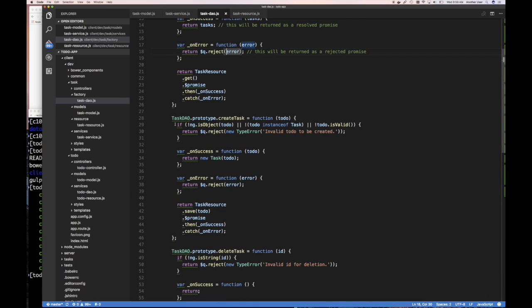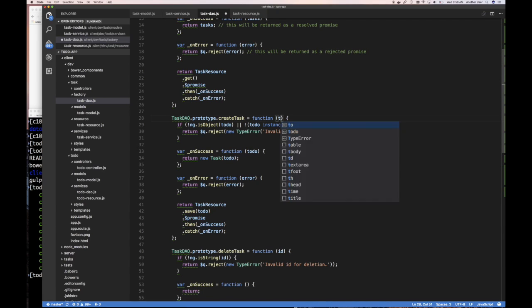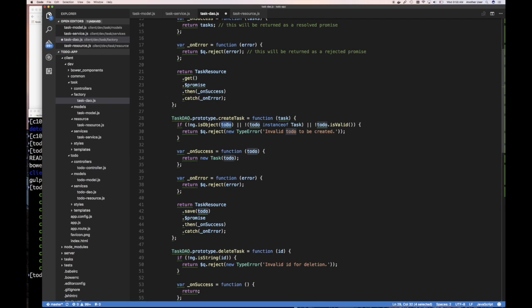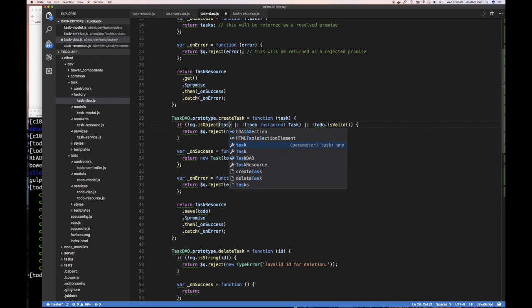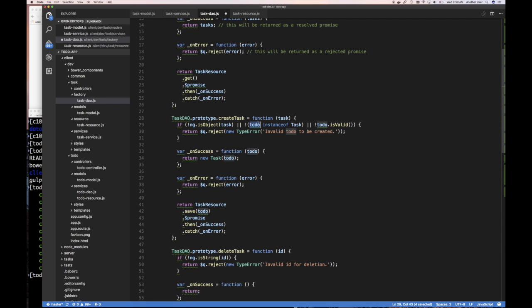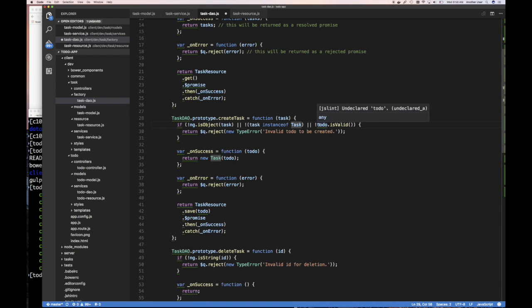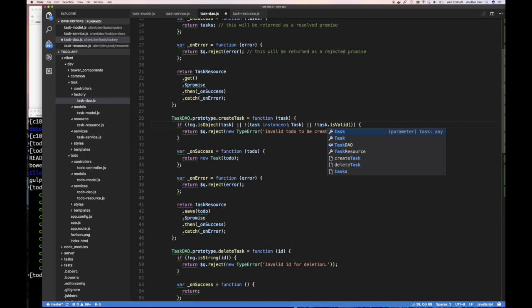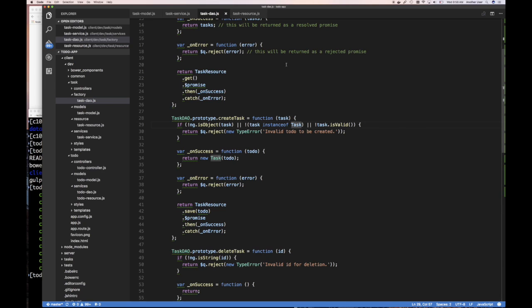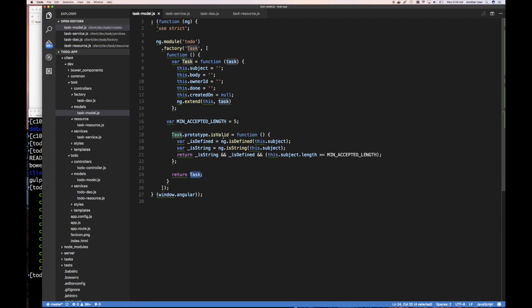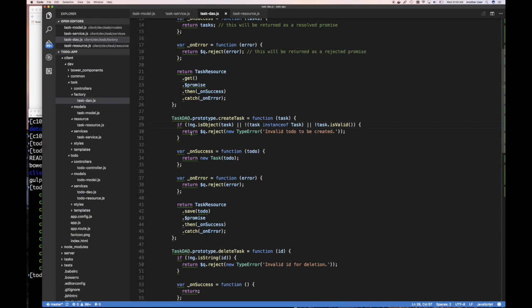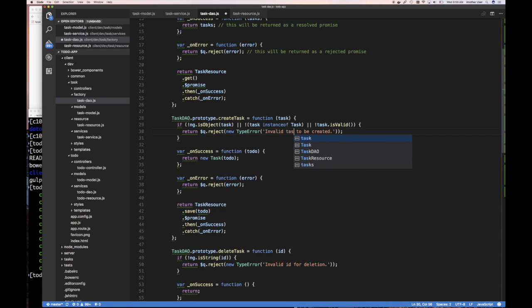Same thing with create. On our DAO, we're going to have a method called create task, which is going to take a task object. It's going to check that it's an object and it's going to check that this object is an instance of a task. It's going to also, since it's an instance of task model, it has this validate function which we went through and talked about. This is valid method on our task does this validation. If that is all good, if it is not good, it returns q.reject new type error invalid task to be created, which makes sense.